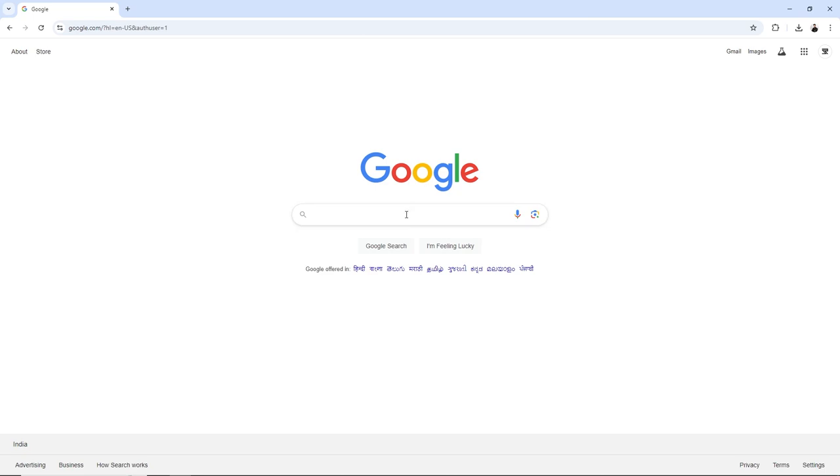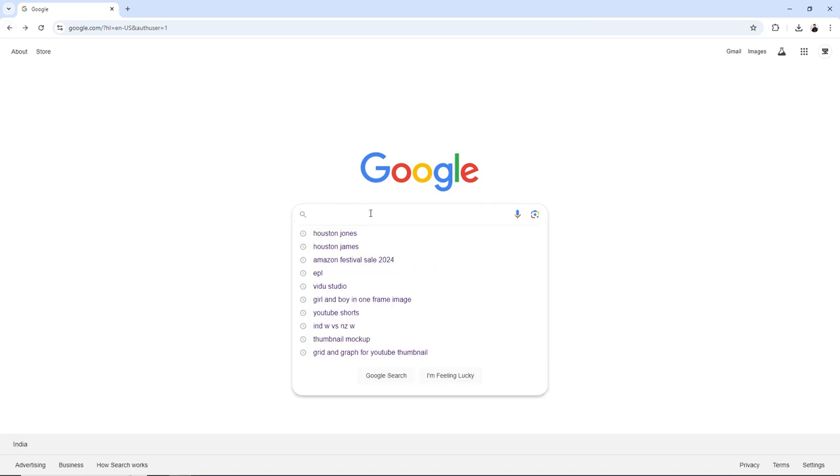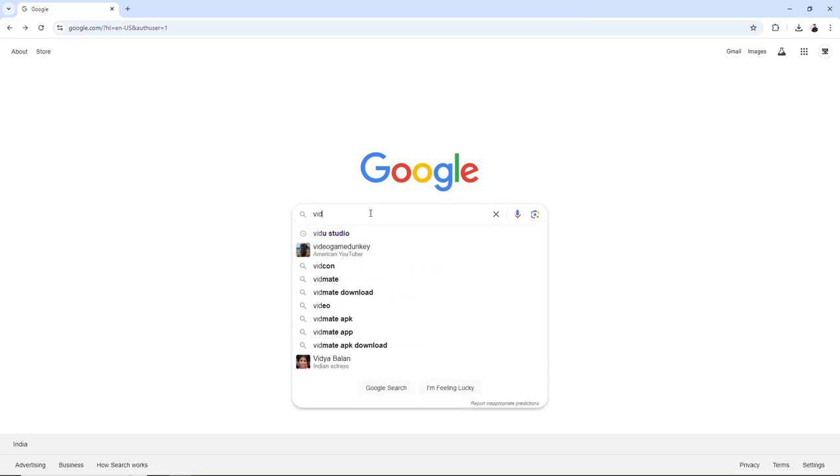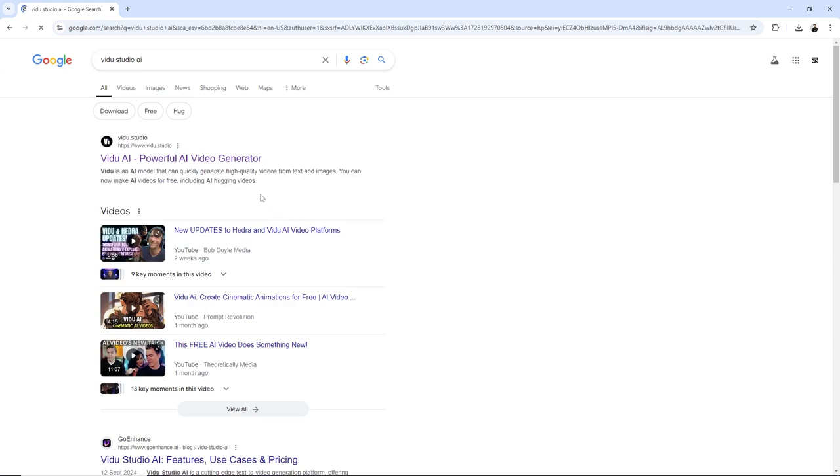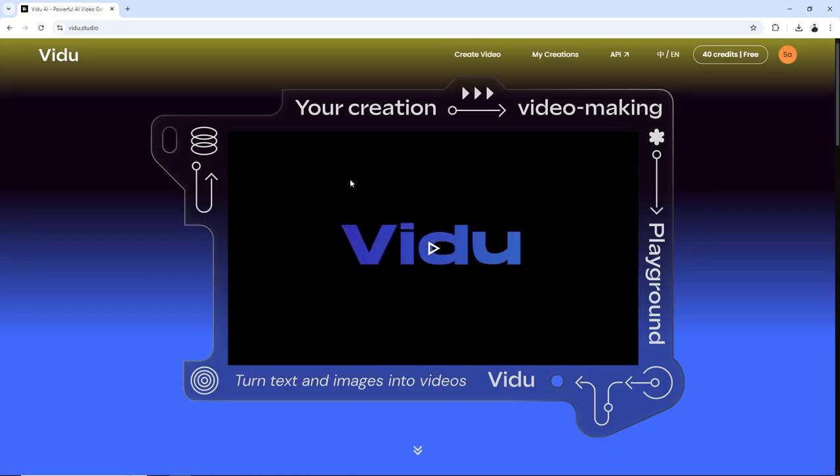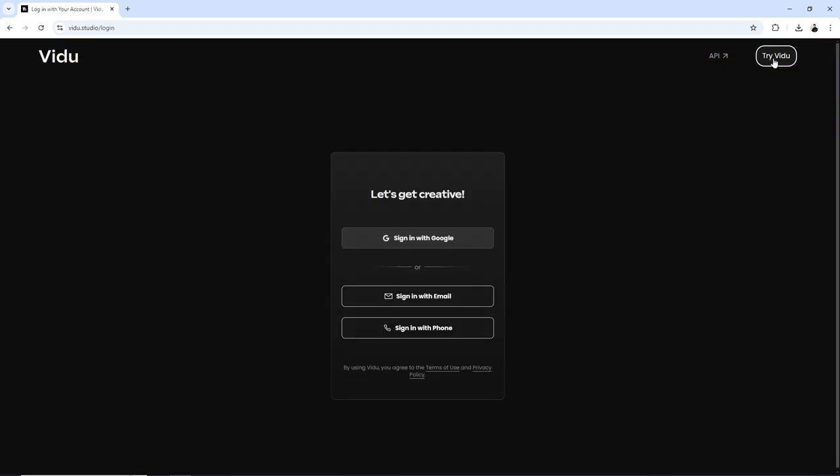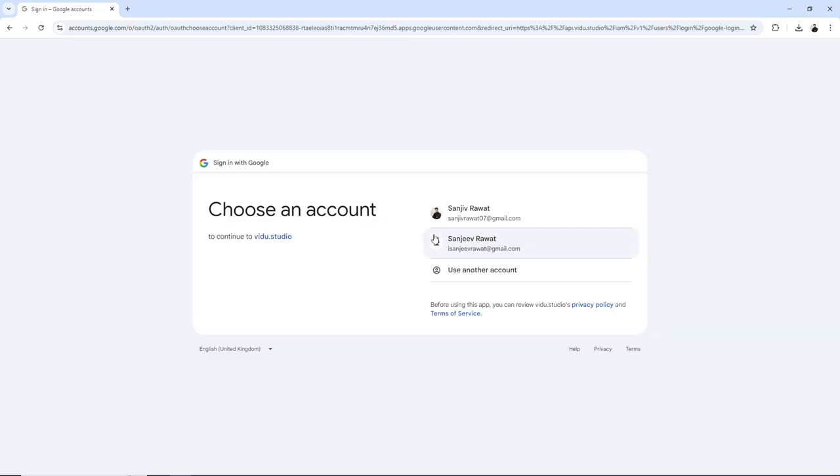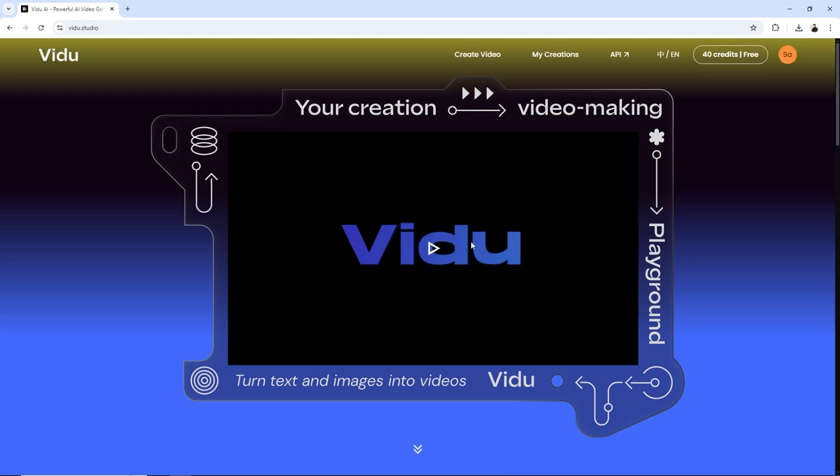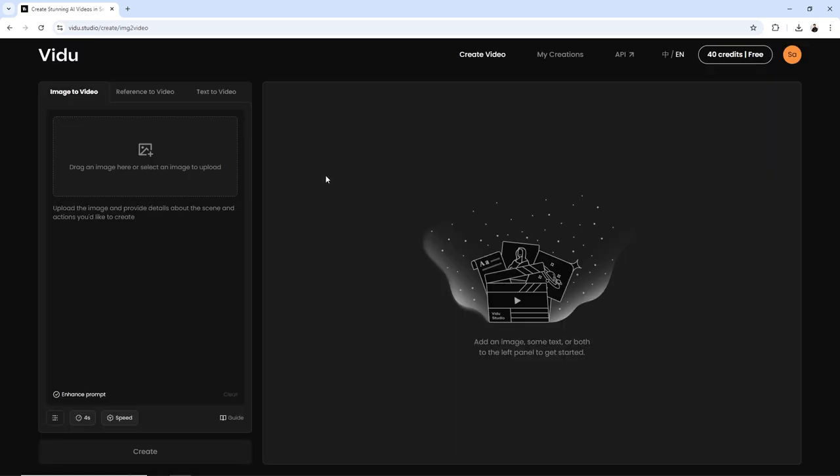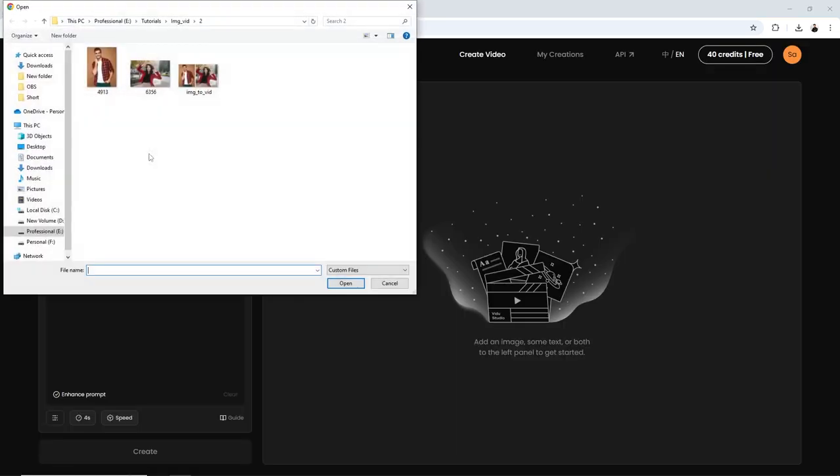Now let's search for Video AI and Video Studio on Google. Click on the Try Video link and log in with your Google account. Upload your image by clicking on the Upload icon.